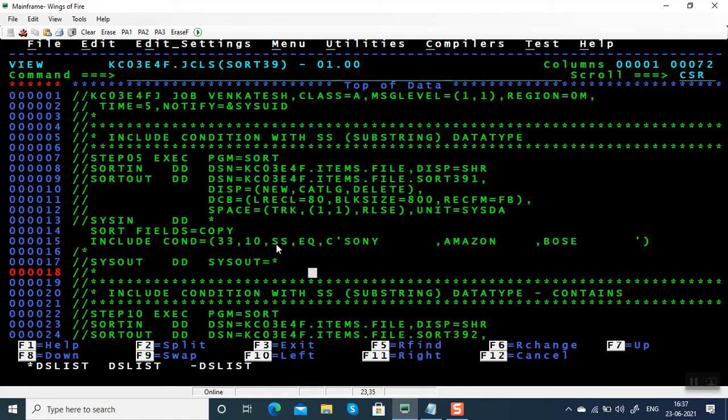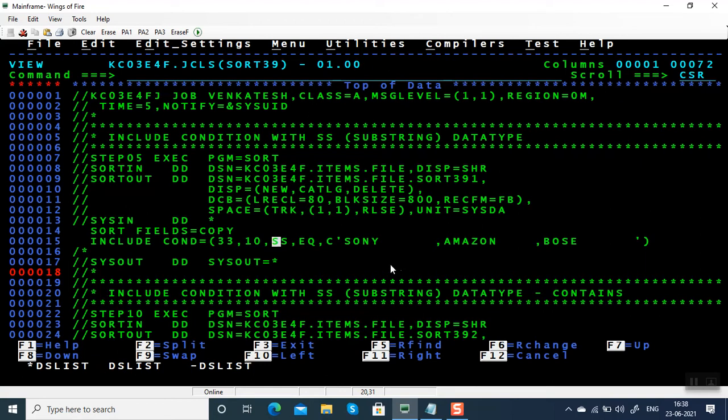But the problem is you have to count the number of lagging spaces and give so many spaces here. If you make a mistake, it's going to be a problem. So instead we recommend the other method where you have to give the values multiple times.